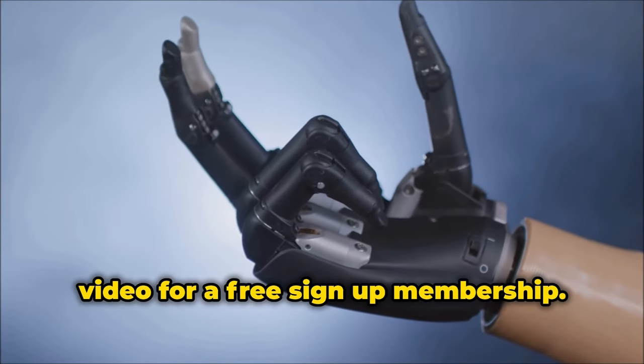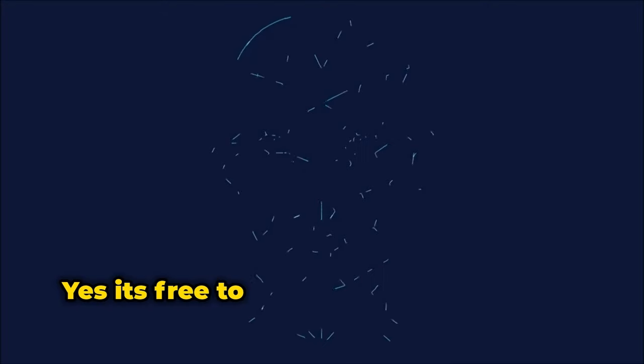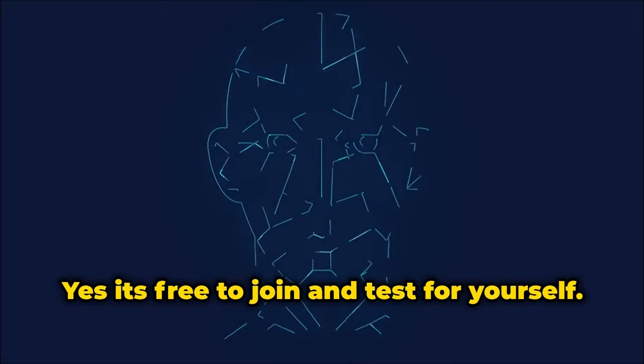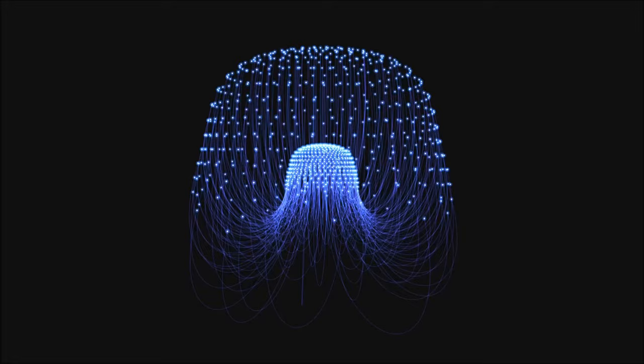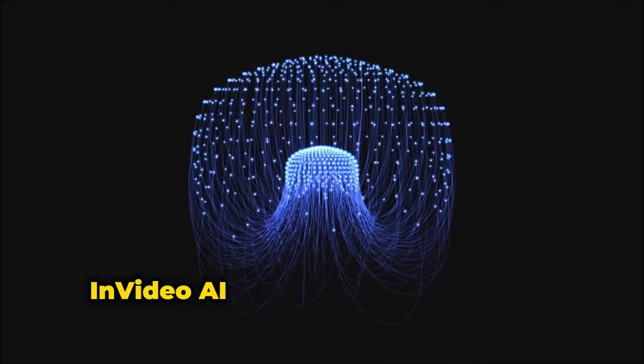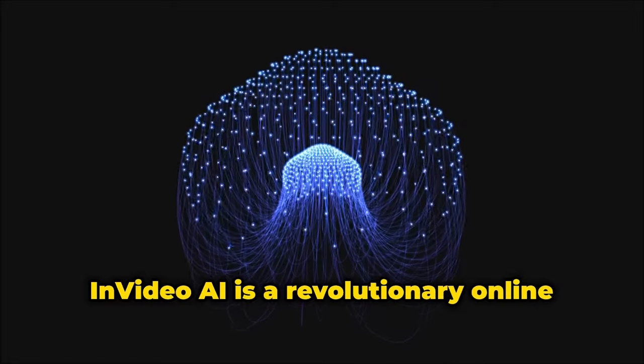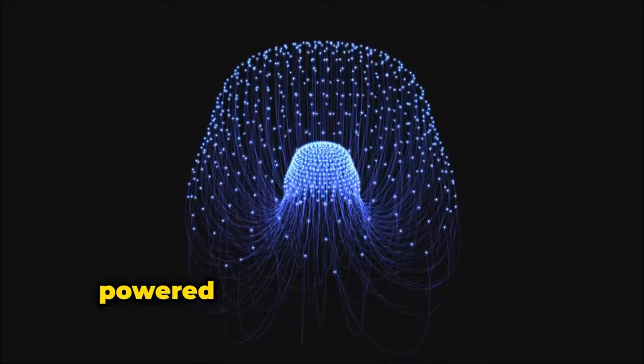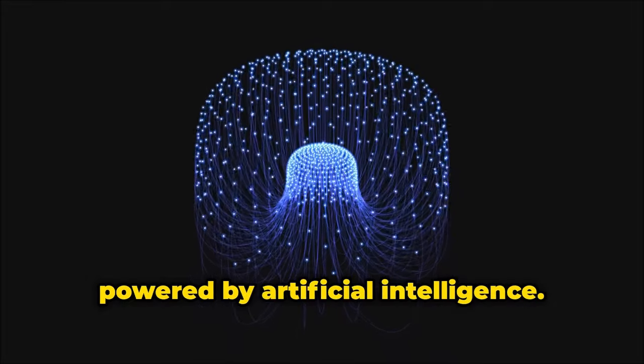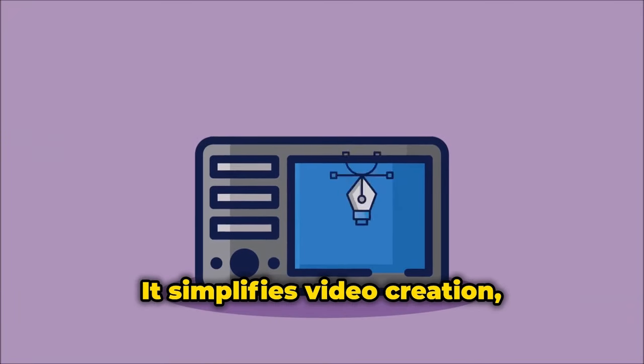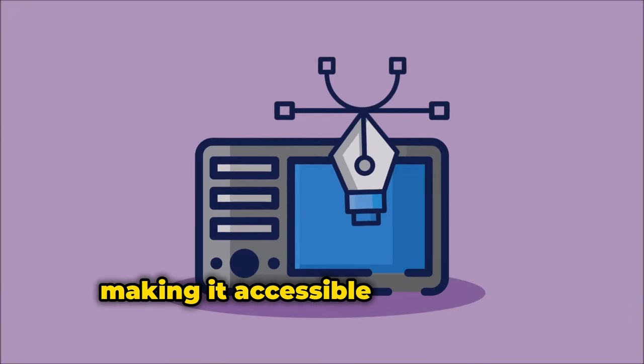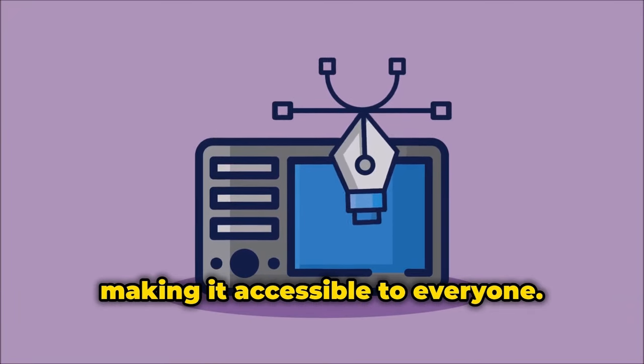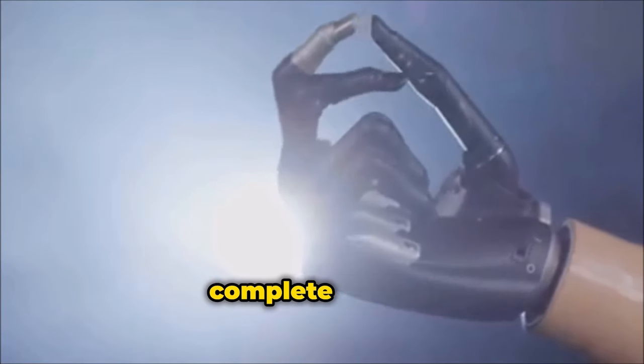Hold on and watch until the end of this video for a free signup membership. Yes, it's free to join and test for yourself. InVideo AI is a revolutionary online video creation platform powered by artificial intelligence.